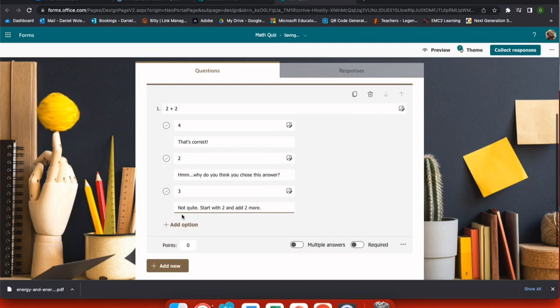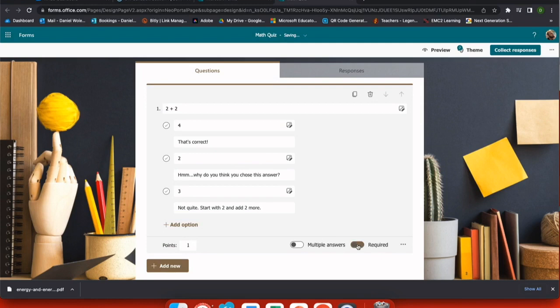Now that I have all my correct answers, I want to add a point value to this. If I don't add a point value, it'll still give the students the question, but it won't grade it. And I want to make it required.